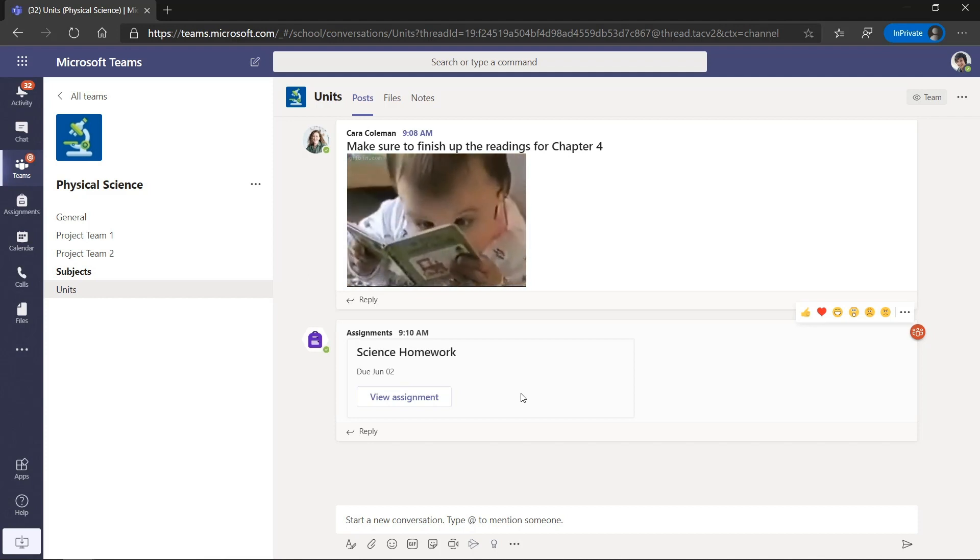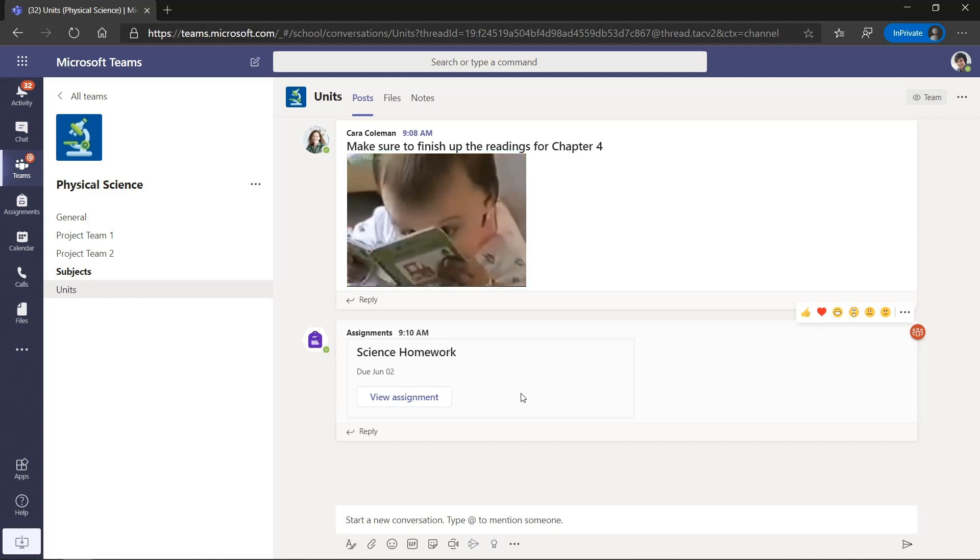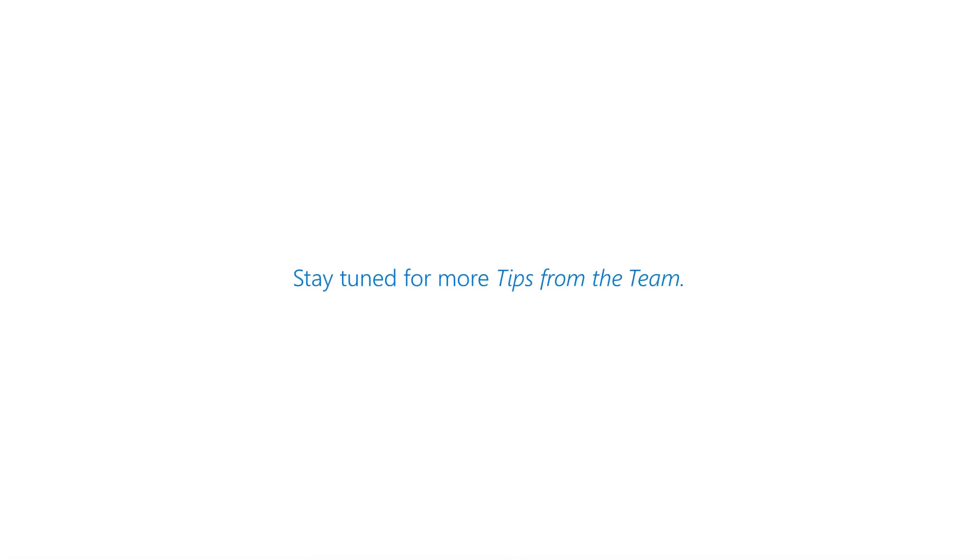So this just gives the teacher a lot more flexibility to notify students in different channels, whether they're units or projects. So thanks.